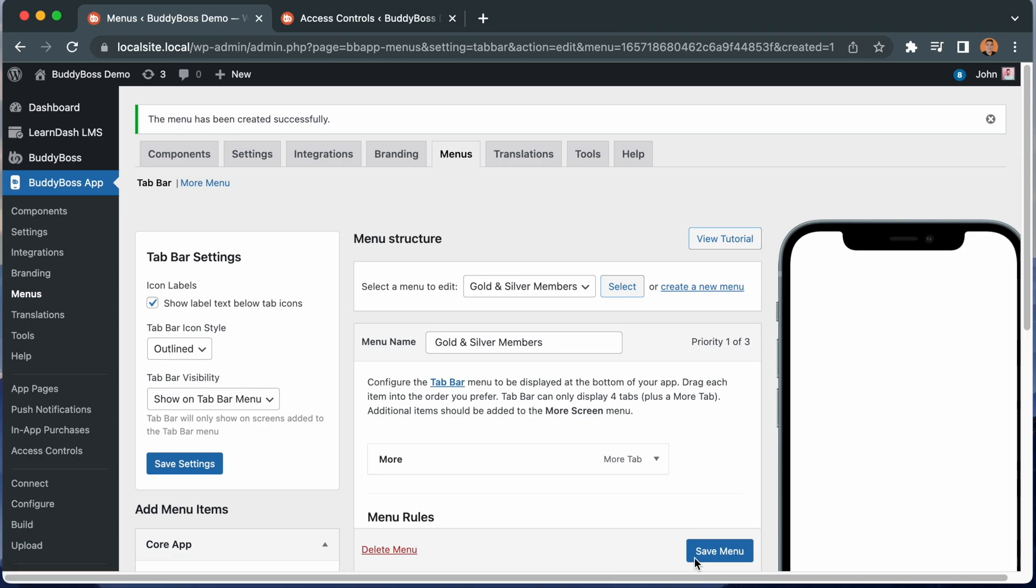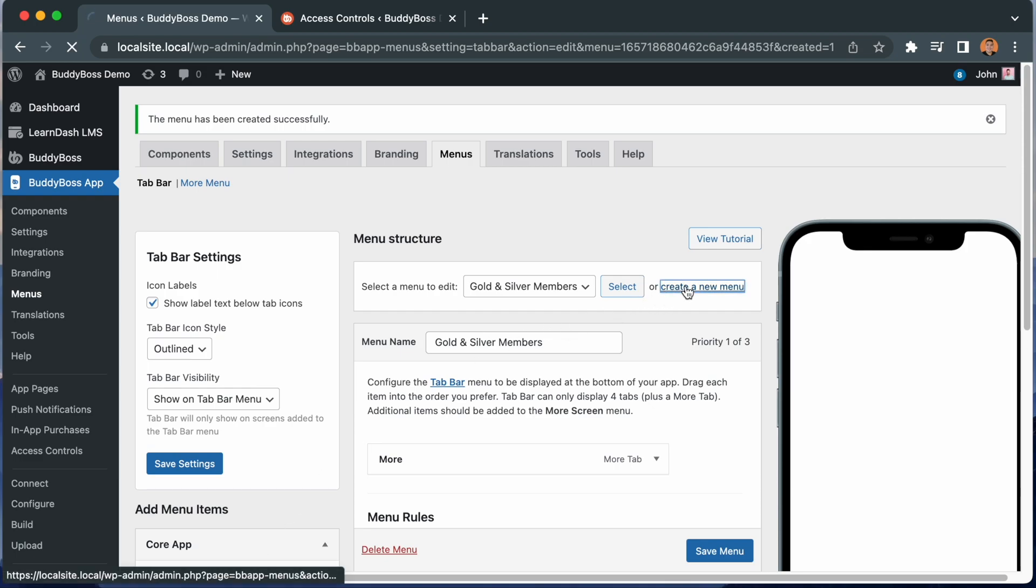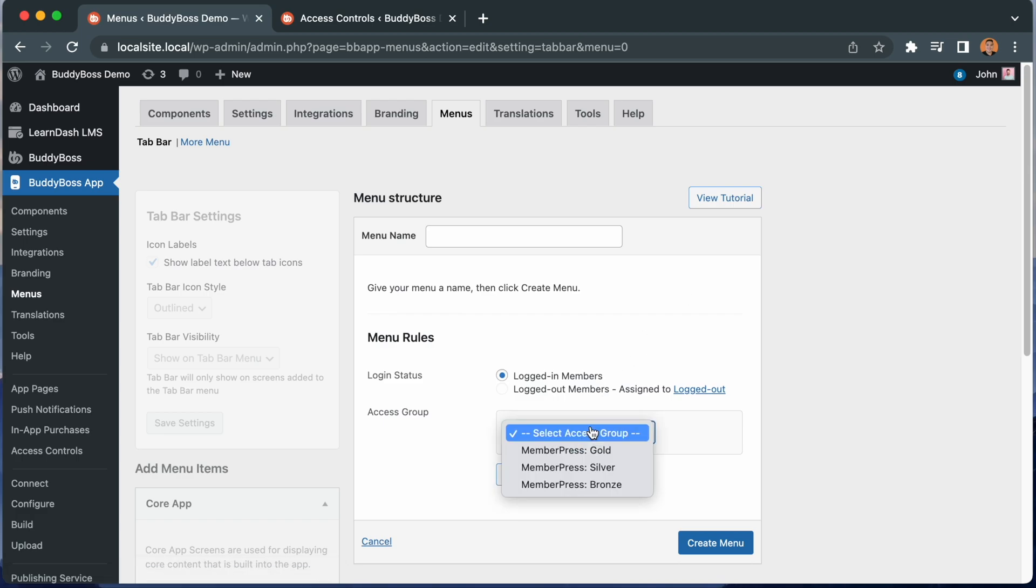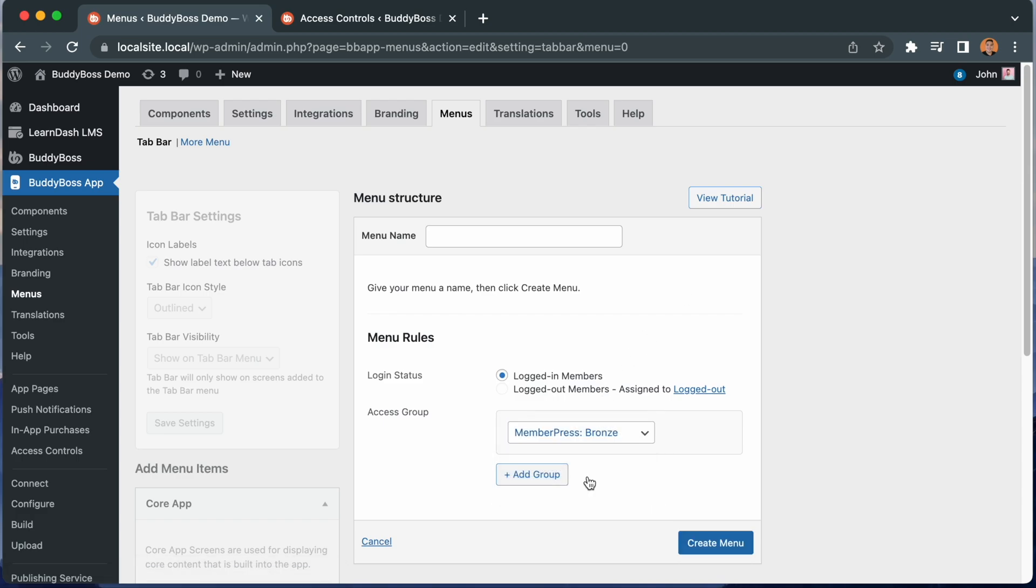We would want to add some menu items into this menu, but we can come back and do that later. For now, let's add one more menu for our bronze members. Again, I'll click to create a new menu. And this time, I'll select the bronze access group and call this menu bronze members. And click create menu.